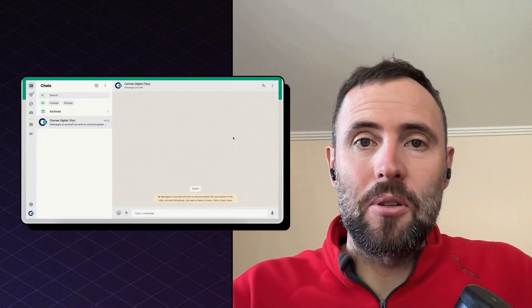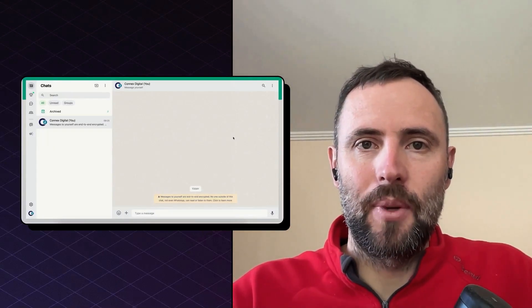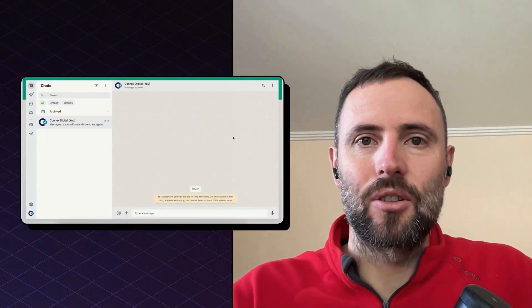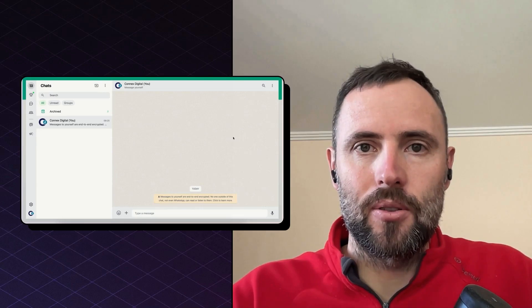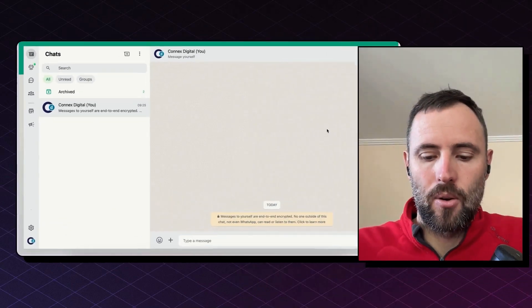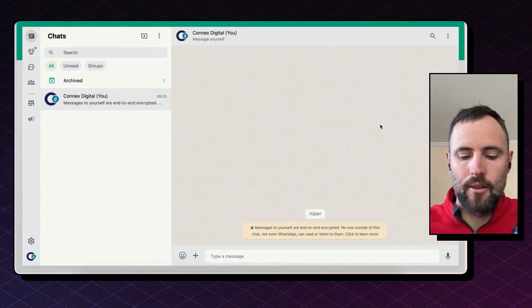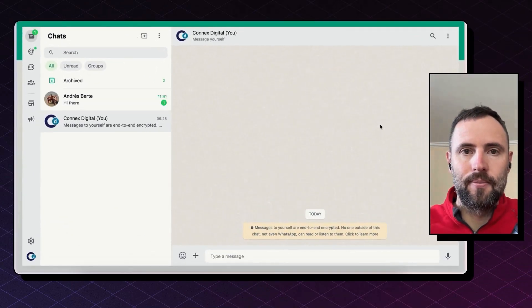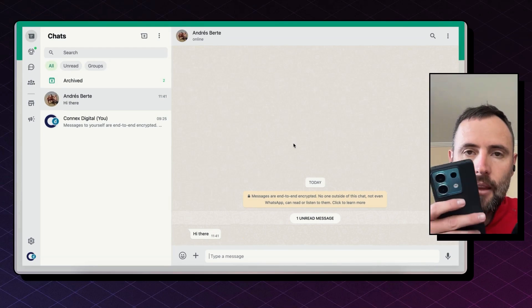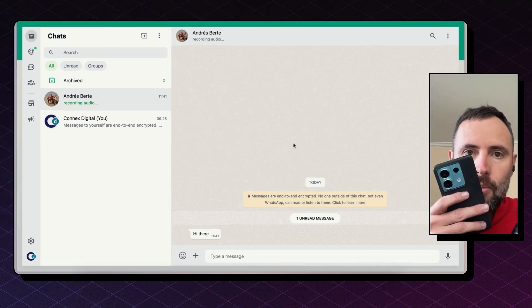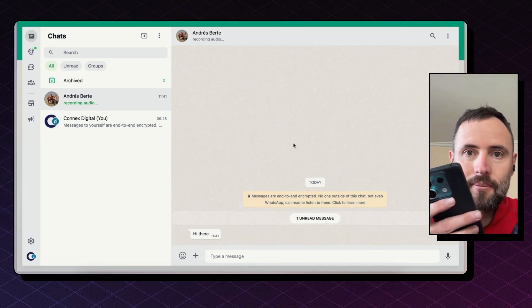Hi there, today I'm going to show you how to build an automation that will transcribe your WhatsApp audios automatically. I'm going to start a chat here and I'm going to send audio. Hey there, remember to buy milk.